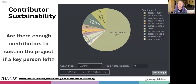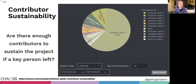Contributor sustainability can help you understand your current contributor situation. If it's like this one on the slide, you really should focus on getting a few more people who can contribute and eventually be moved into leadership roles. You might also find that there are people who are contributing more than you realized, which can help you think about who to encourage to contribute more and maybe find someone who can move into a leadership role like a maintainer role.